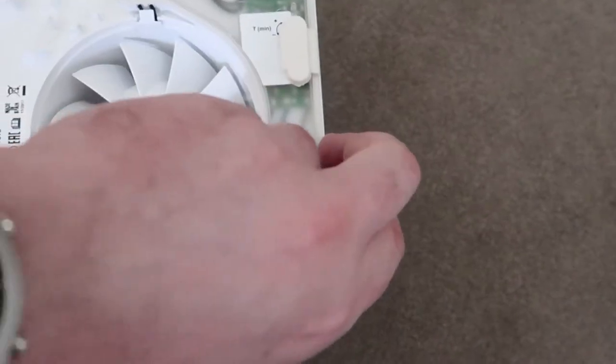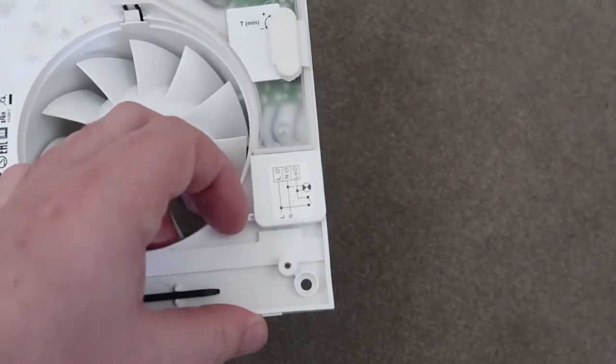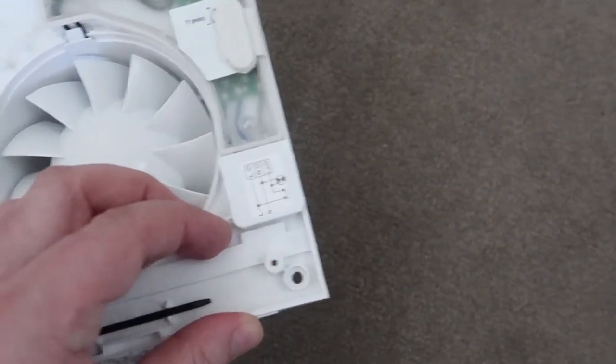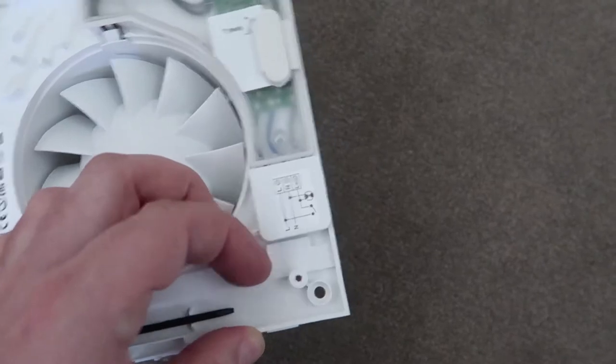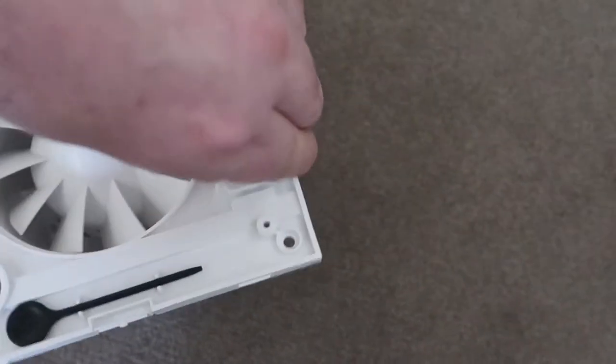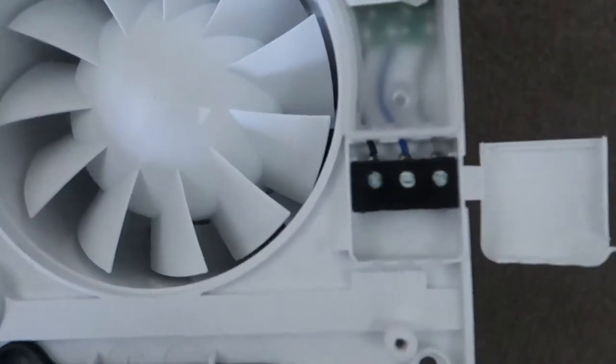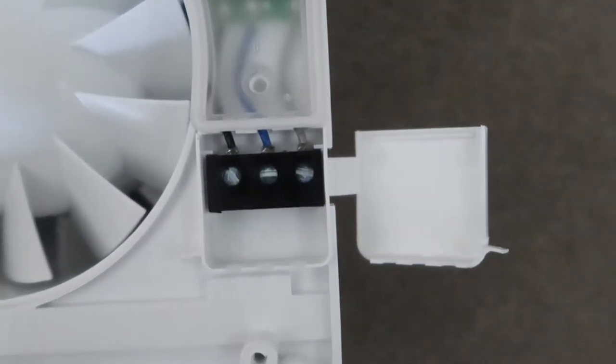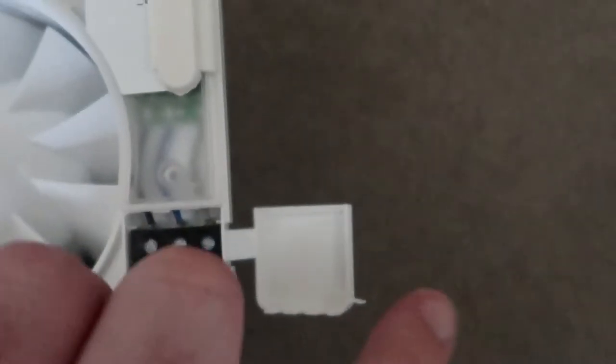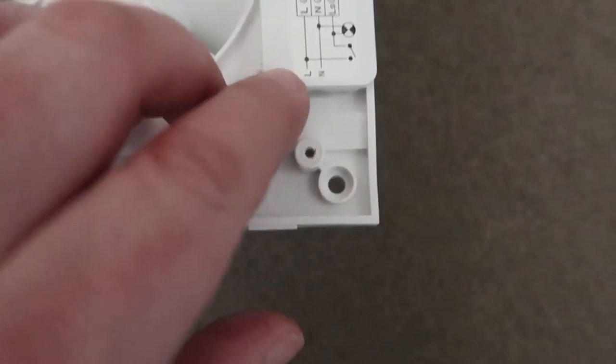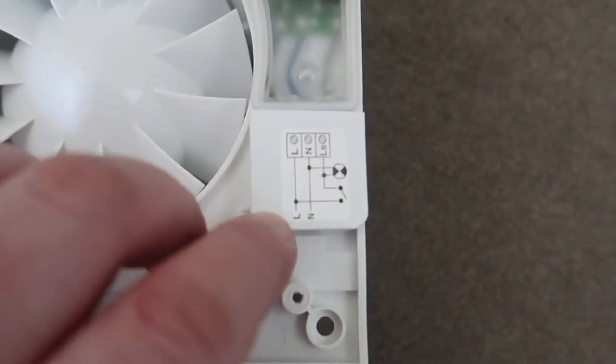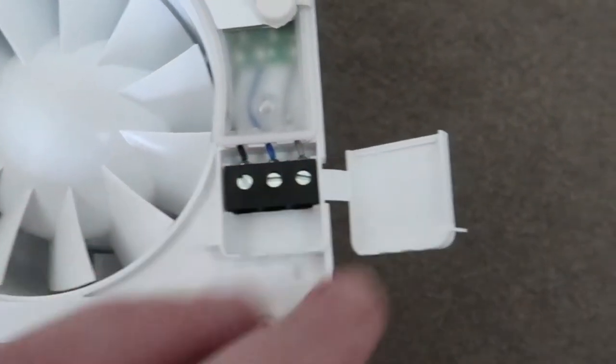So you open this, tricky to do one handed. There we go, tricky to do two handed. So you put cables into there. I've got three cables in the old one, so I put three cables into this one as well. They are labelled live, neutral, and LS. So easy.